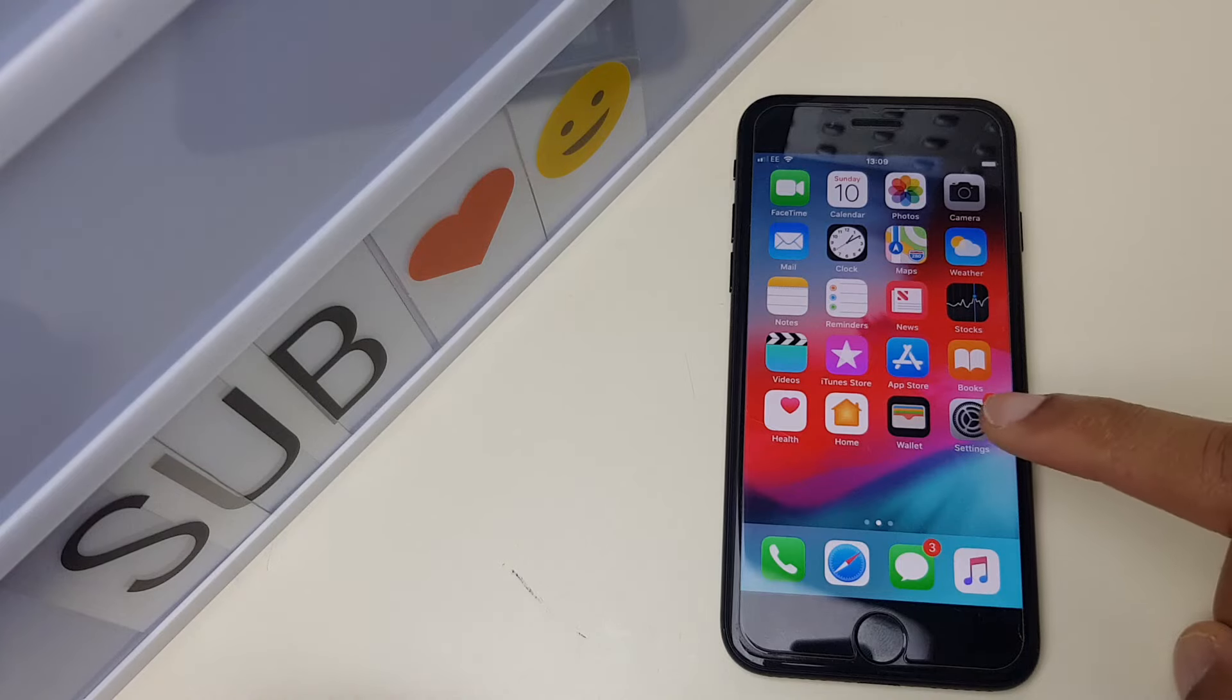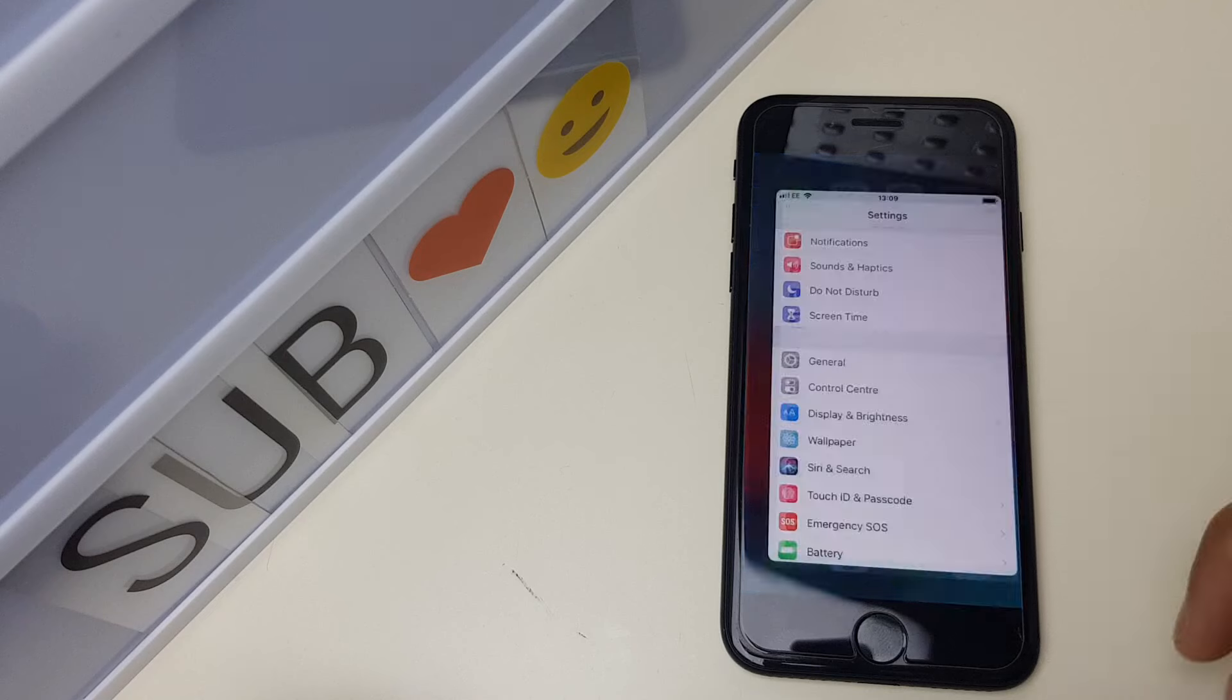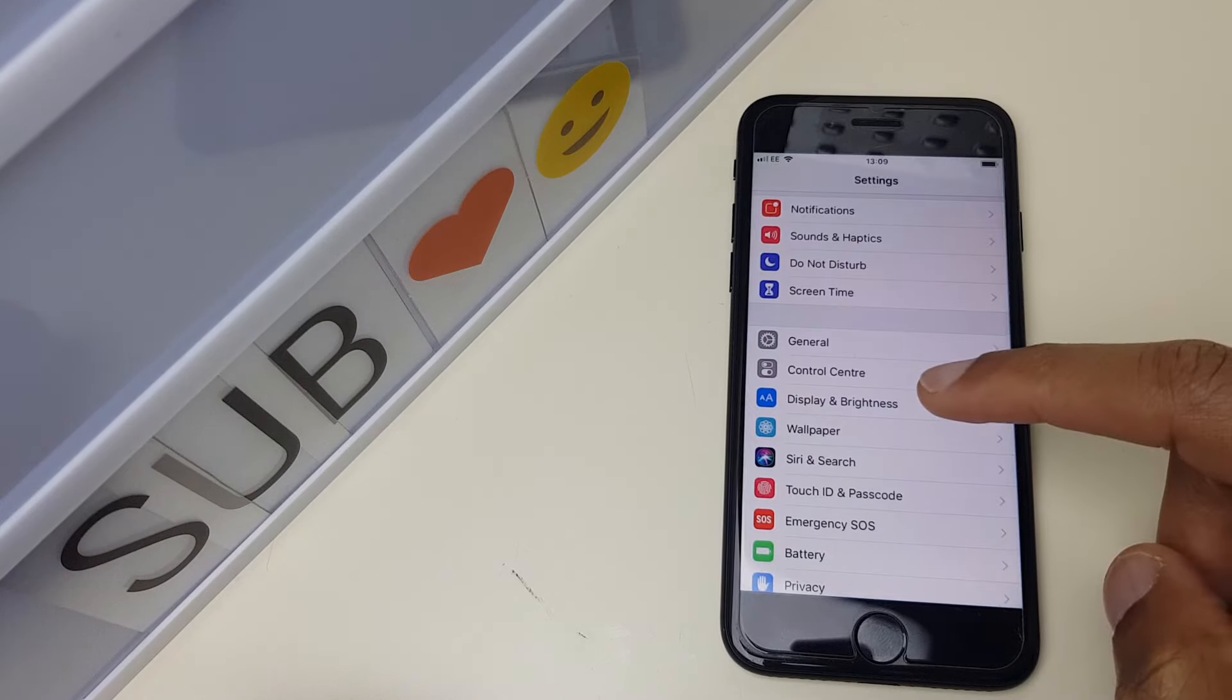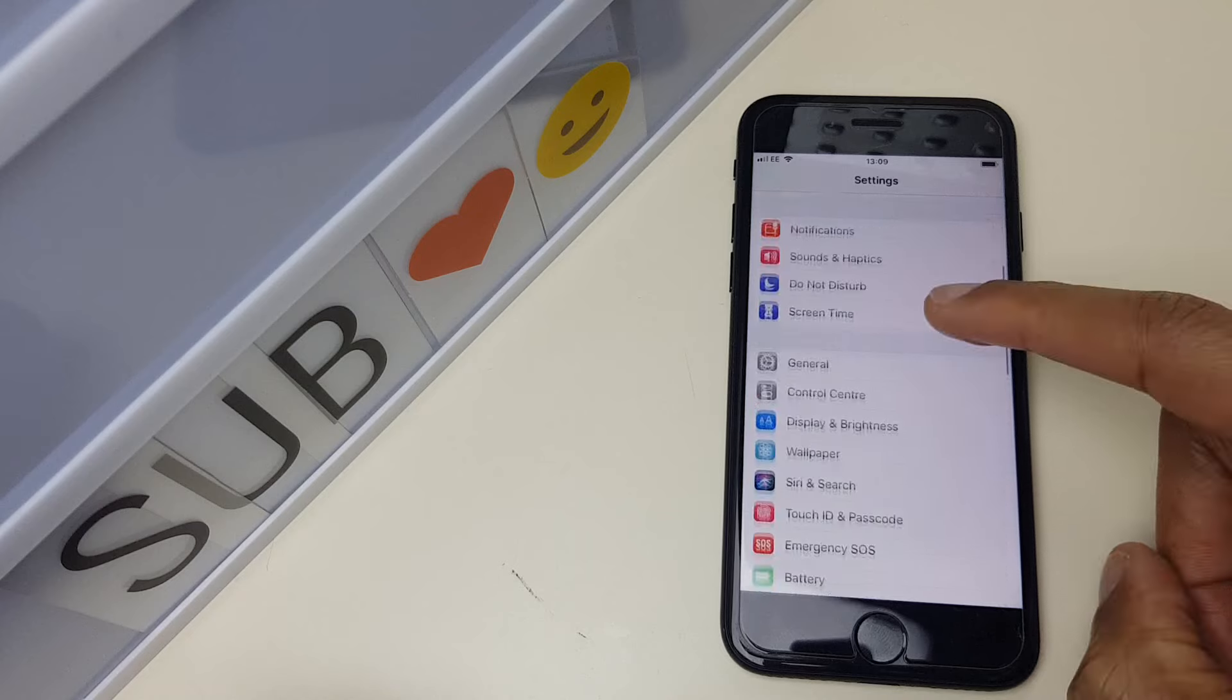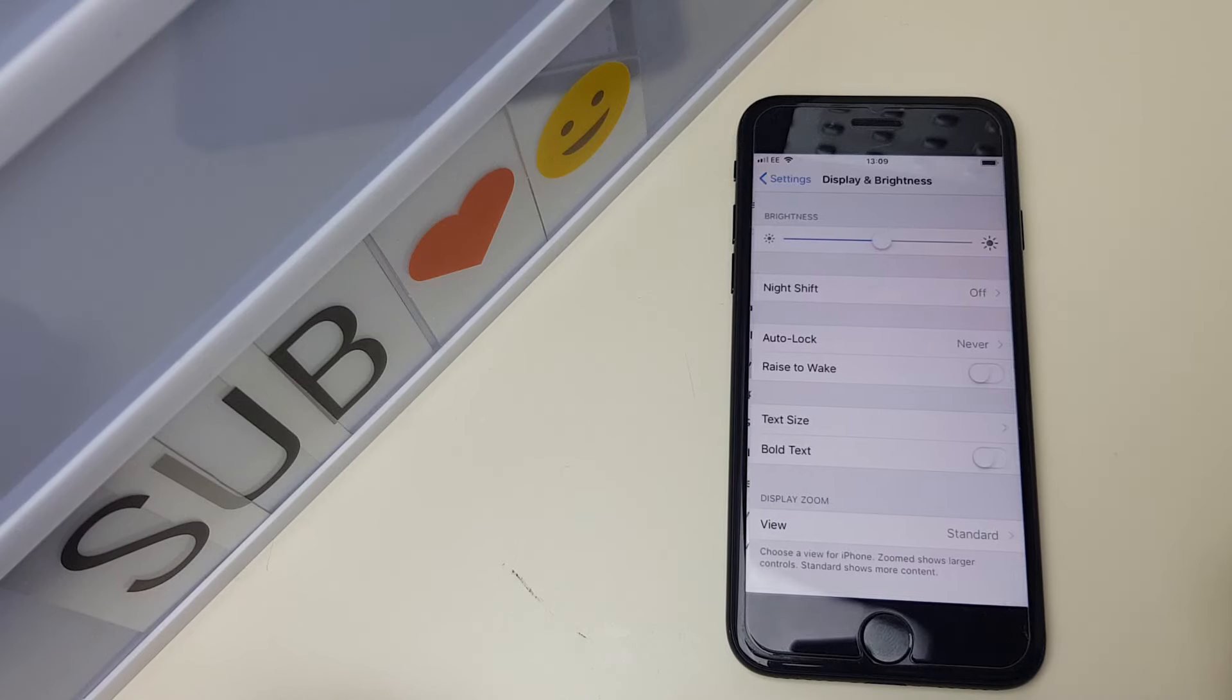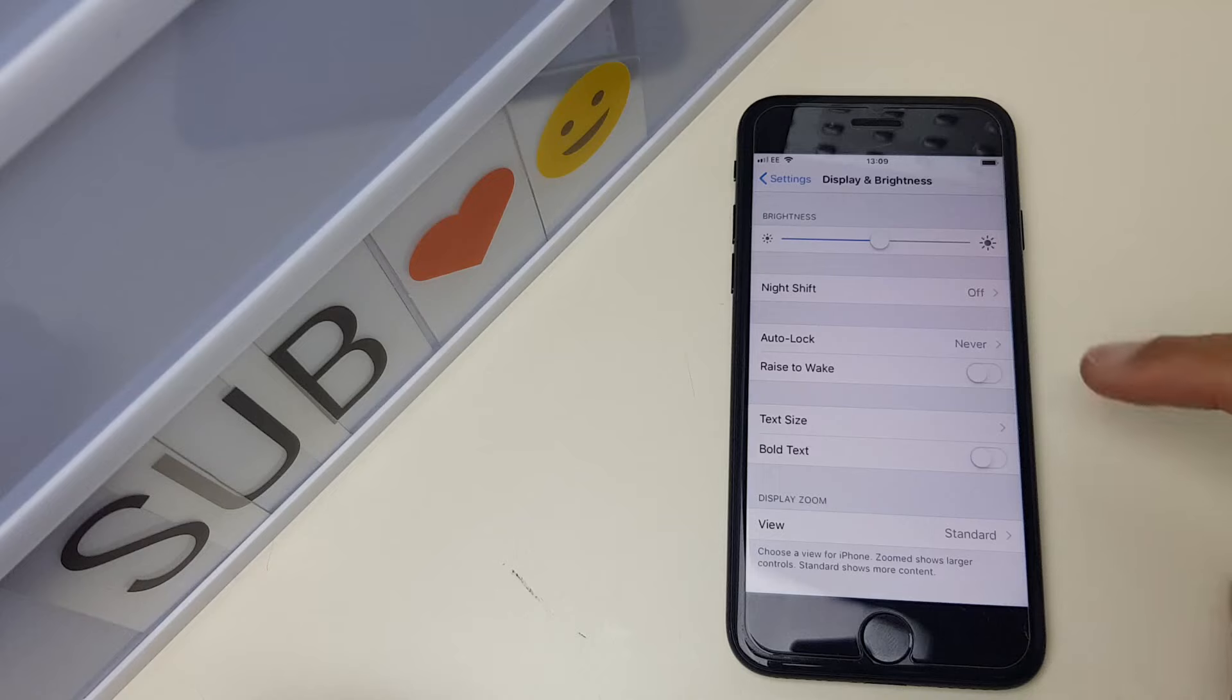What we do first is go to settings, then display and brightness, which is just here. You may need to scroll down to display and brightness.